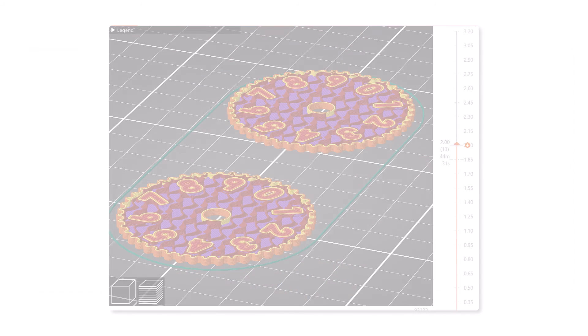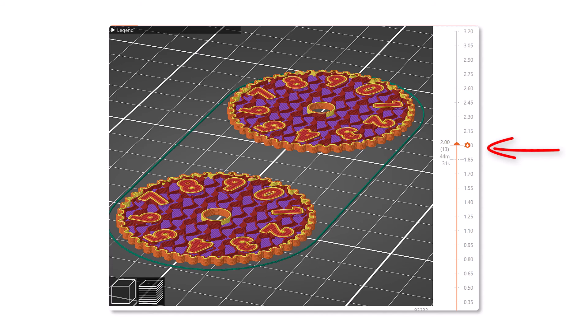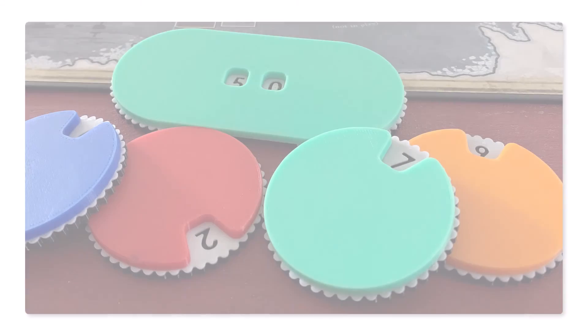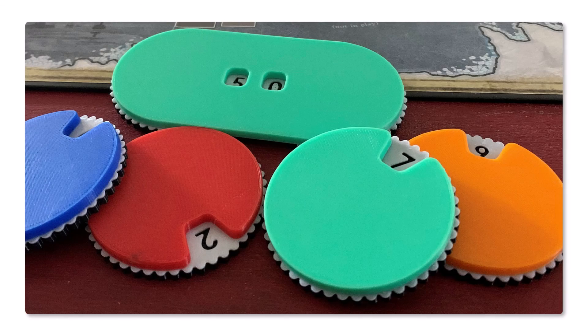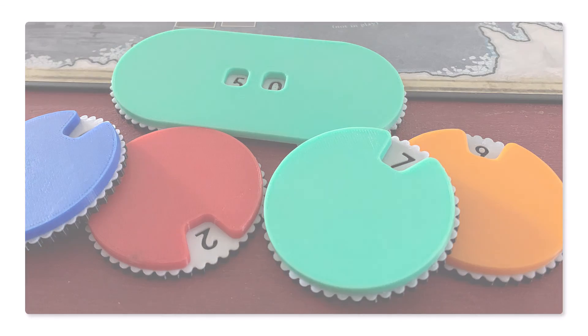In my slicer, I can determine exactly where the first layer of the sides of the numbers begin. Here, about 45 minutes. This is the time where I will switch the filament from black to white, providing a wonderful multi-color effect, making the numbers stand out nicely.